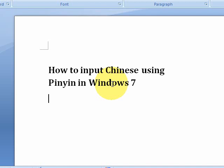Hi everyone! Today I will be showing you how to input traditional Chinese characters using Pinyin in Windows 7.